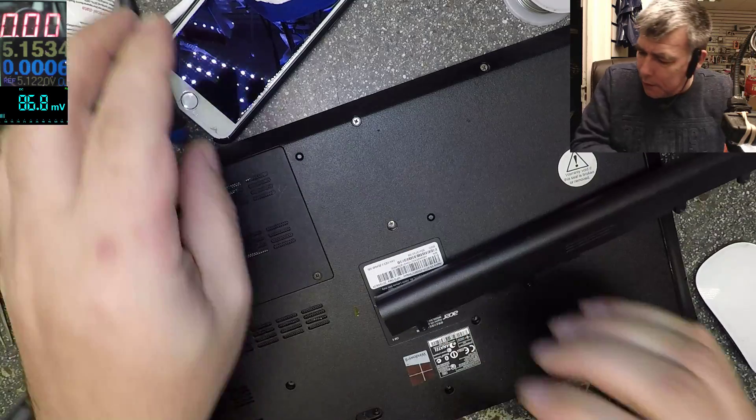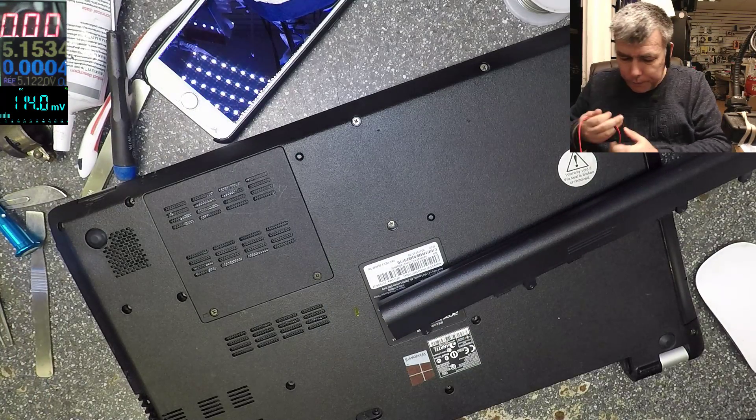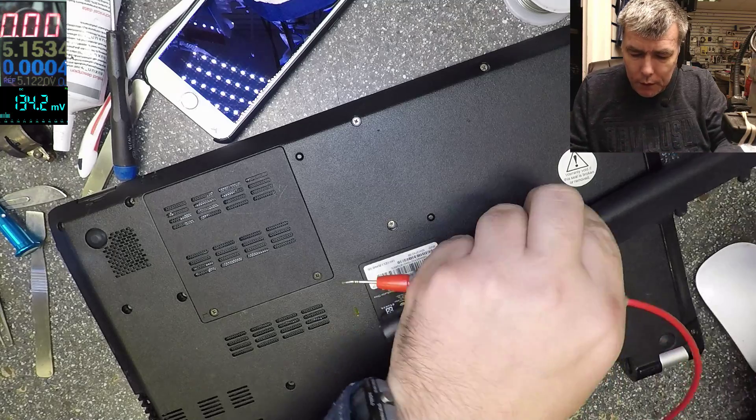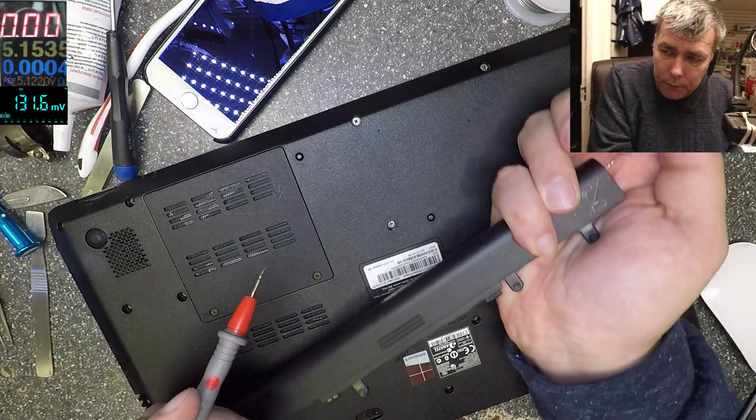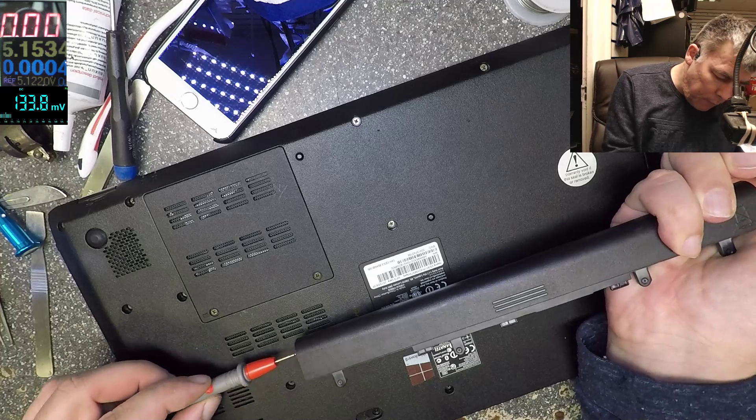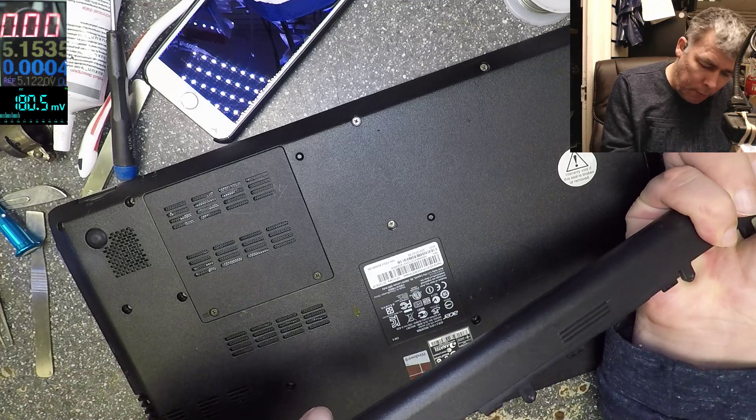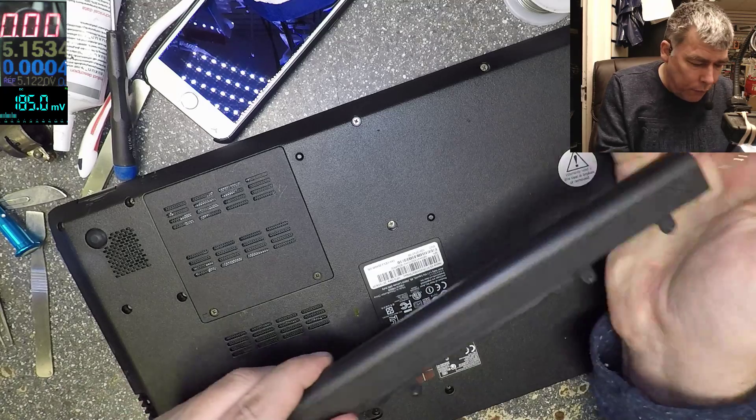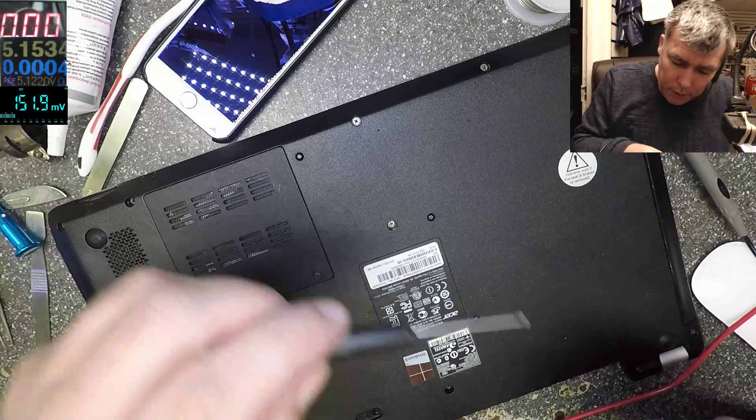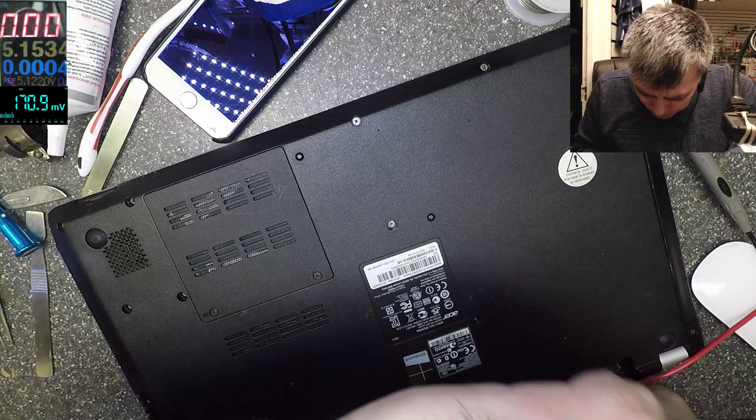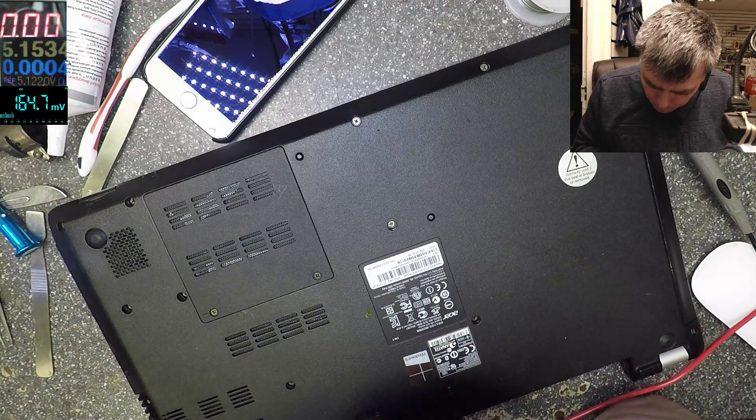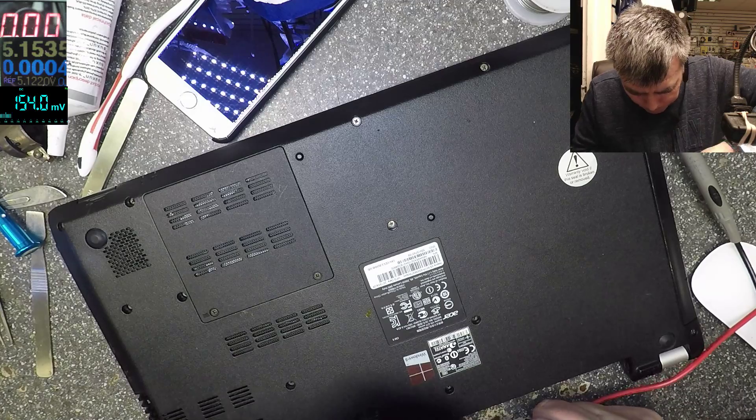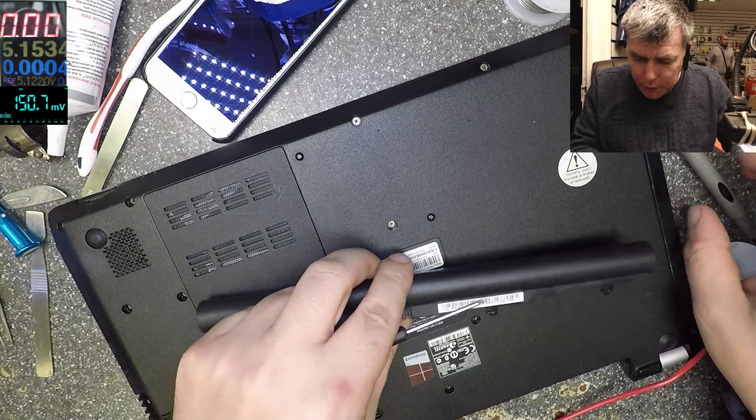Let's check the battery voltage. Nothing. Okay, we are not ready. Let's try now.